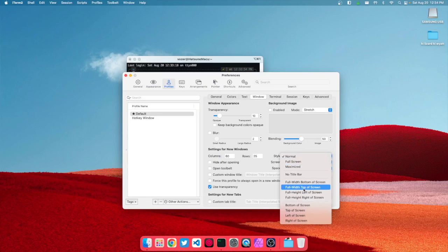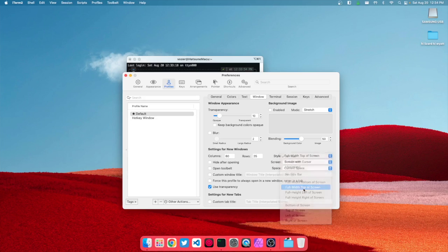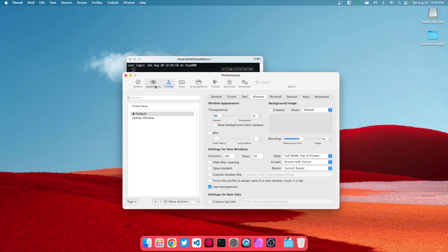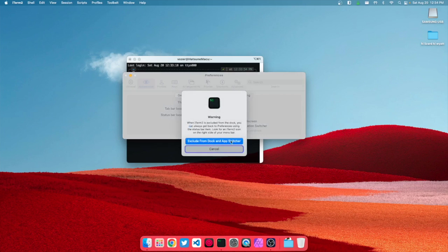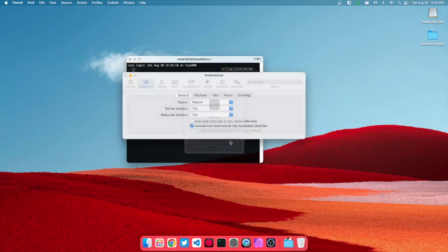We're gonna go to style and select full width top of screen. Once we do that, this is just quality of life stuff, we're gonna exclude it from the dock and app switcher so that it doesn't show up when you have it running.